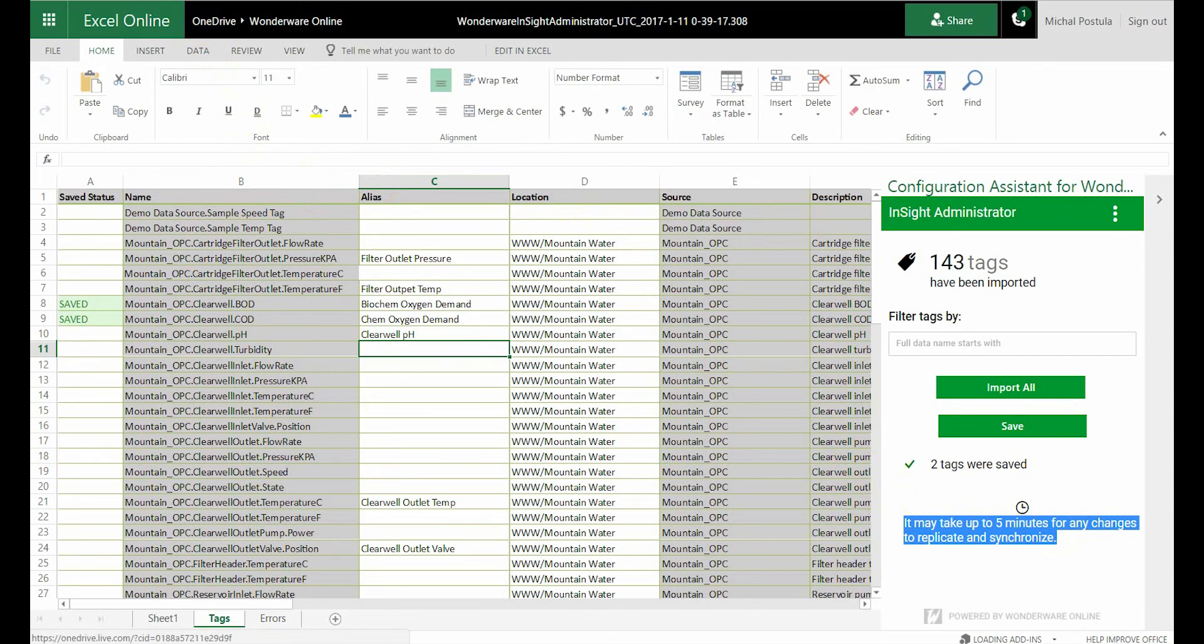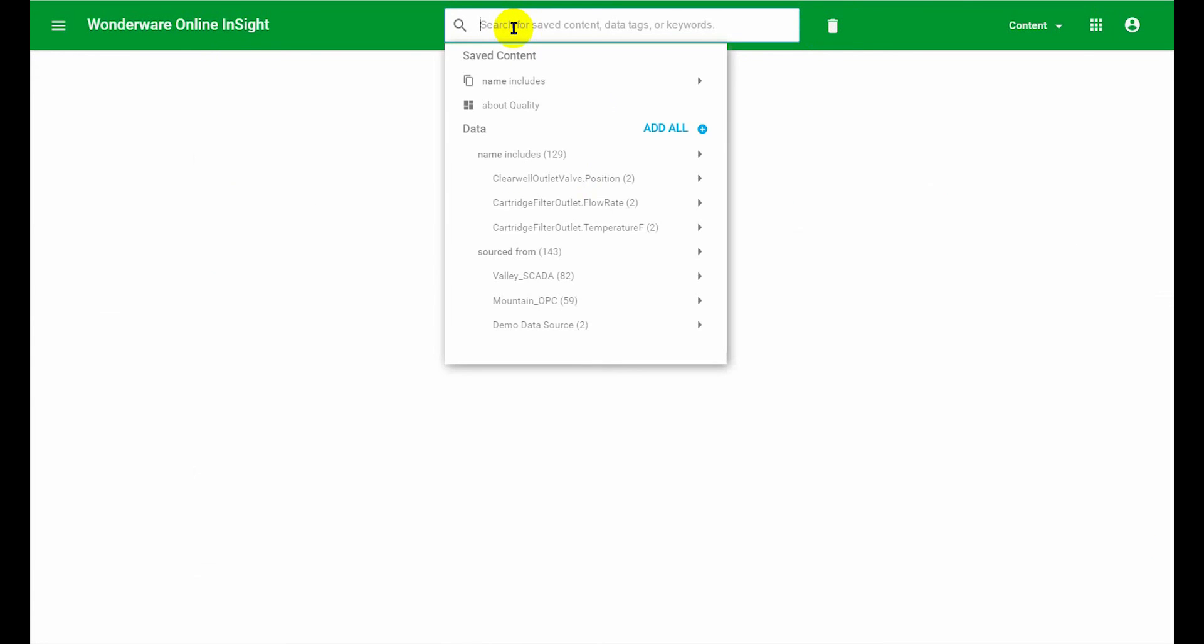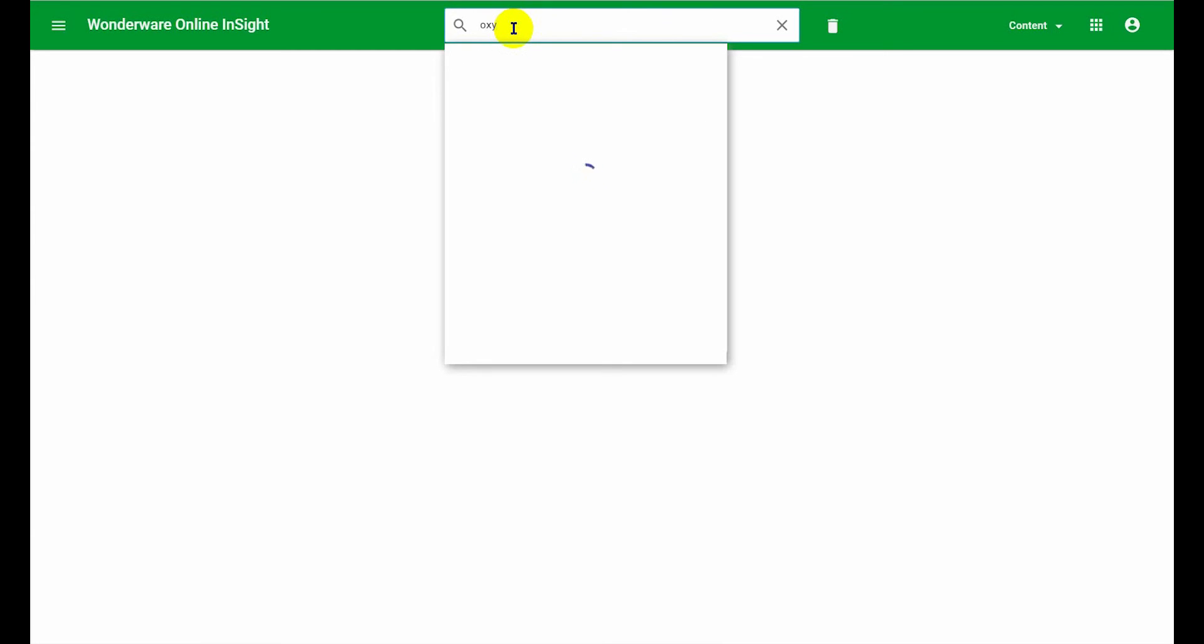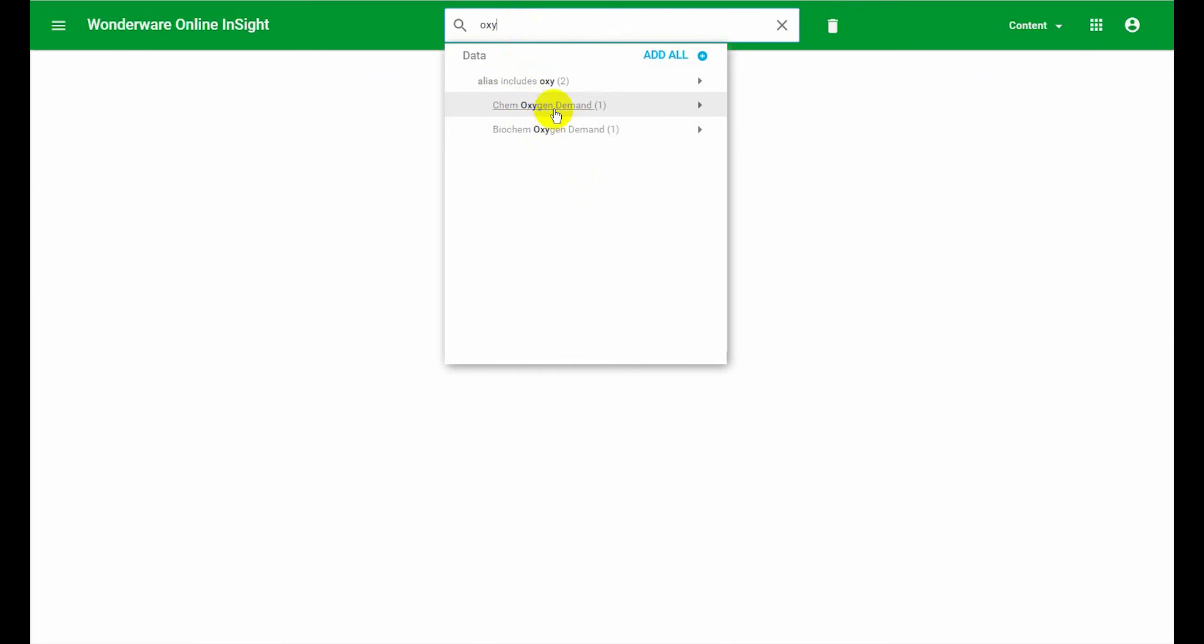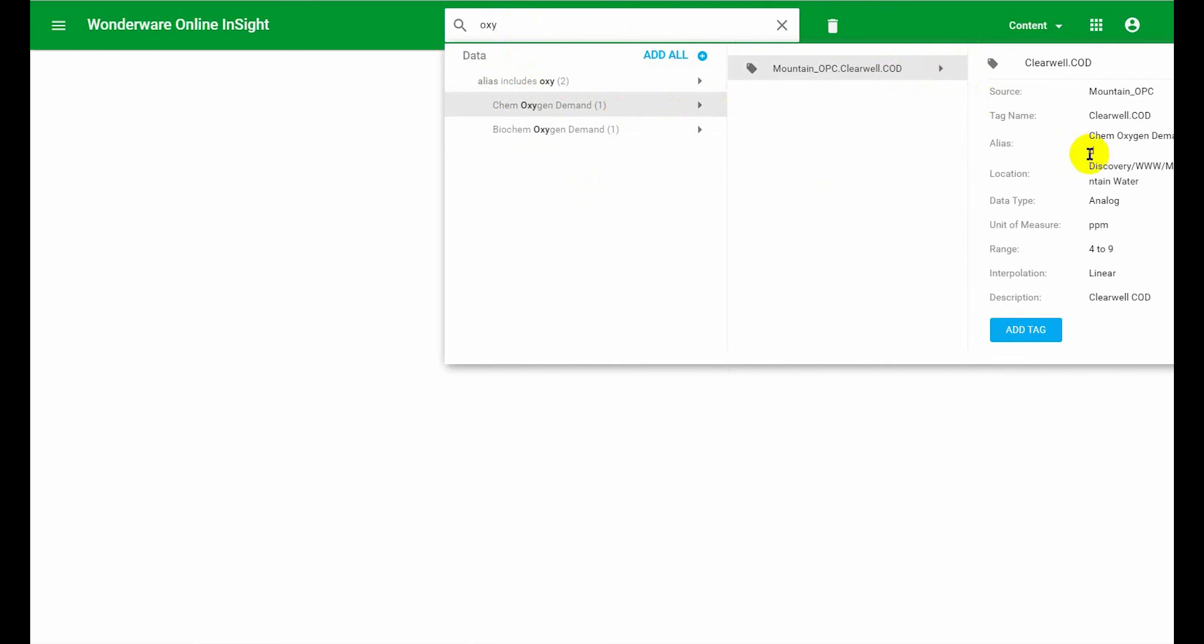But when we go back to the main interface and let's clear that search. I'm going to try to search for oxygen. And there it is. Data alias includes oxy. It's found two oxygen data points. And you can expand these. You can see that these are my original mountain COD and BOD data points.